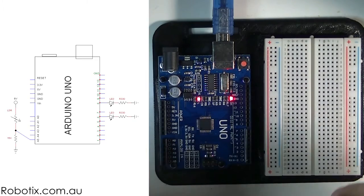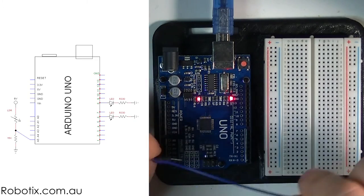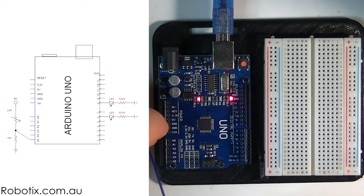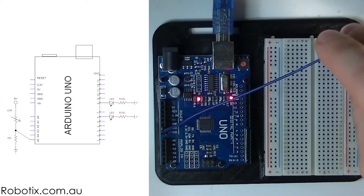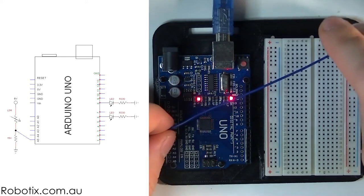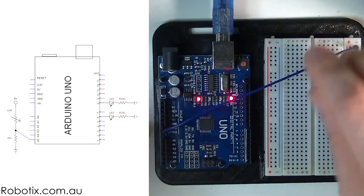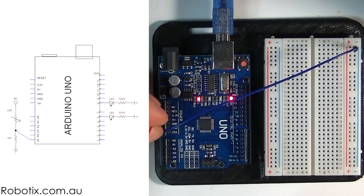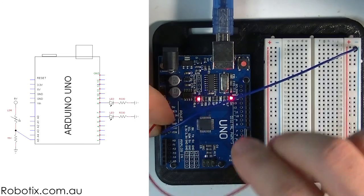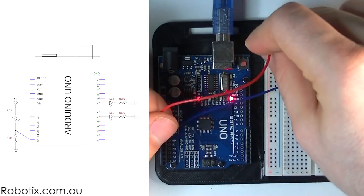So as usual we'll put in the power rails. We're going to go for GND on the far side and the five volts on the near side.